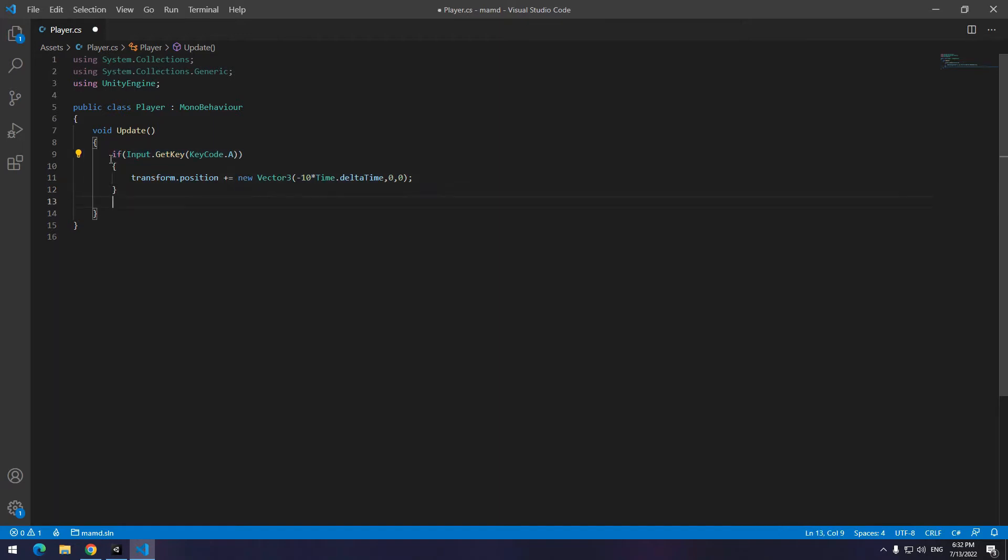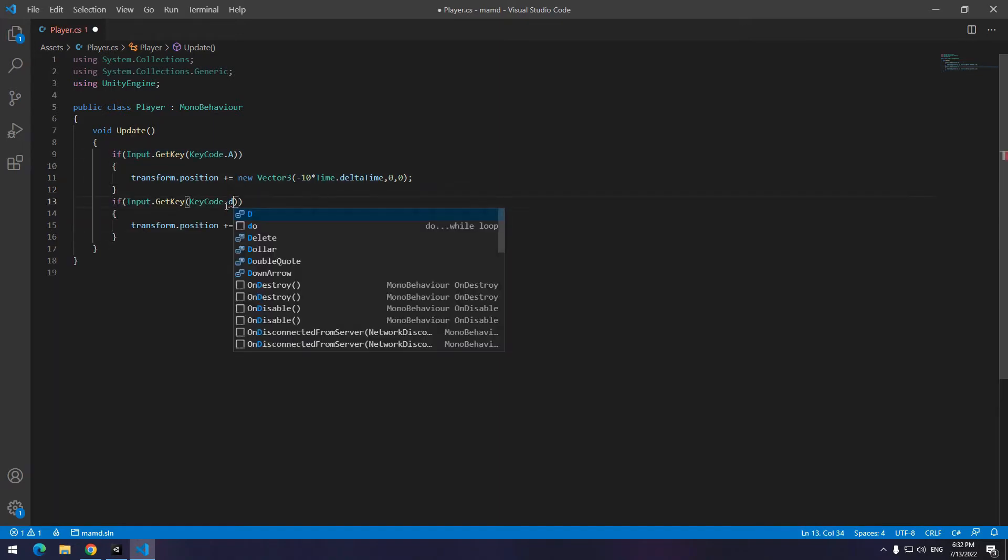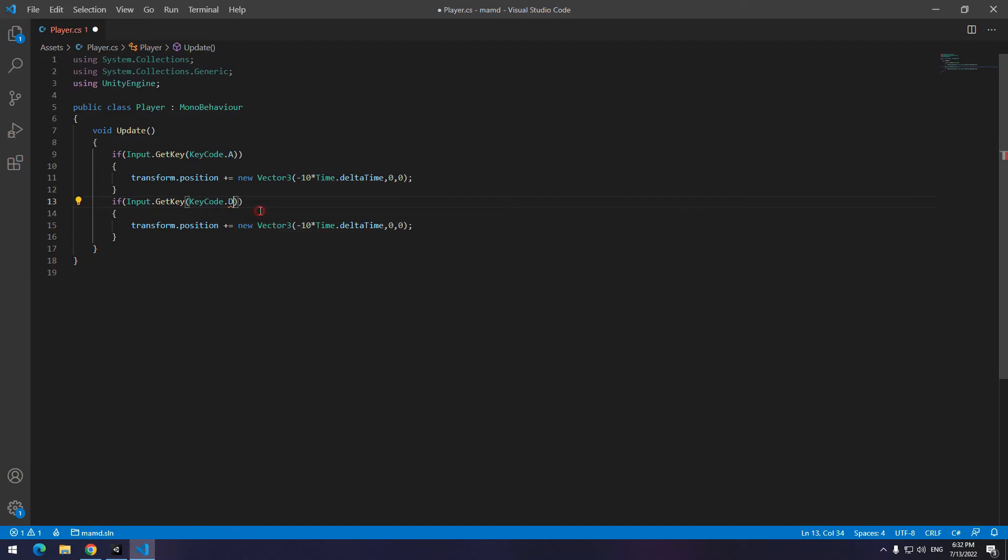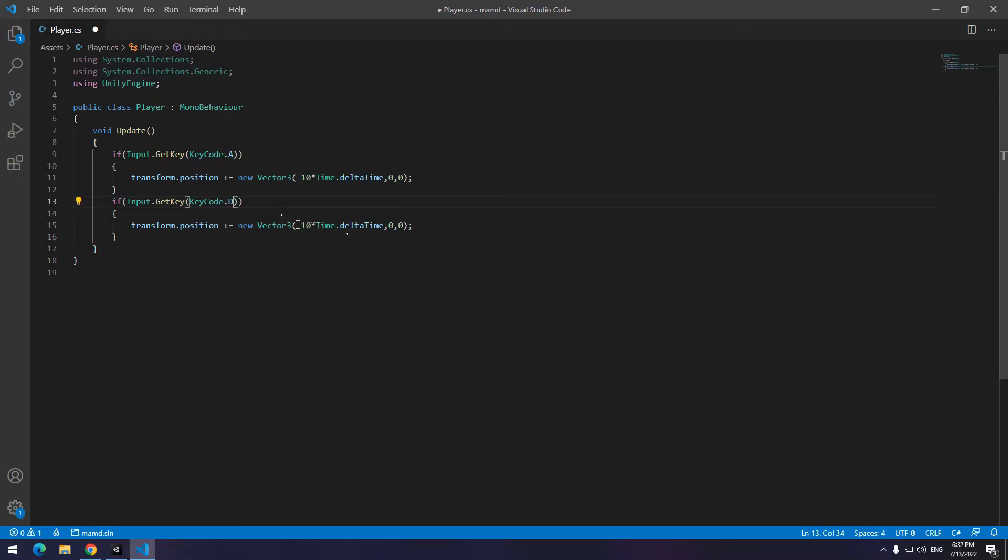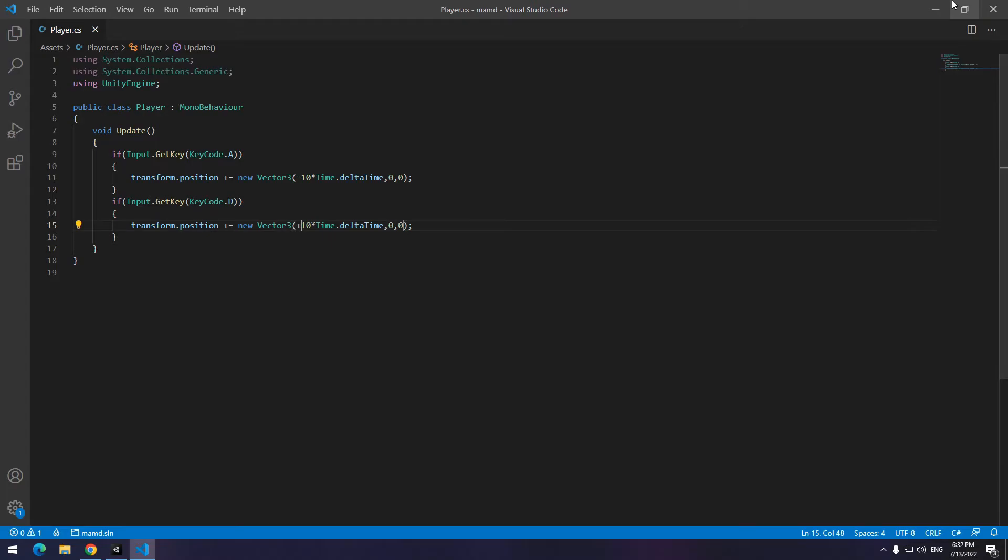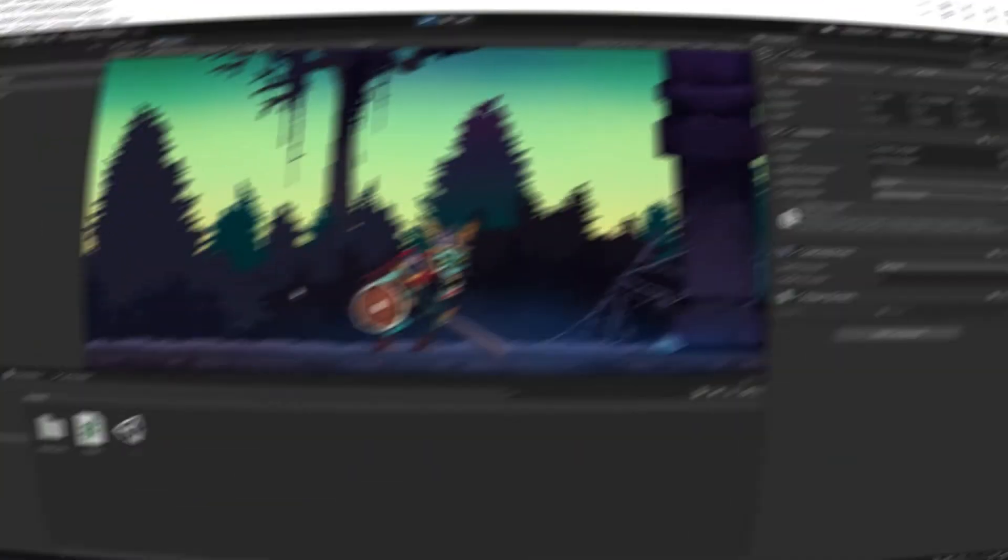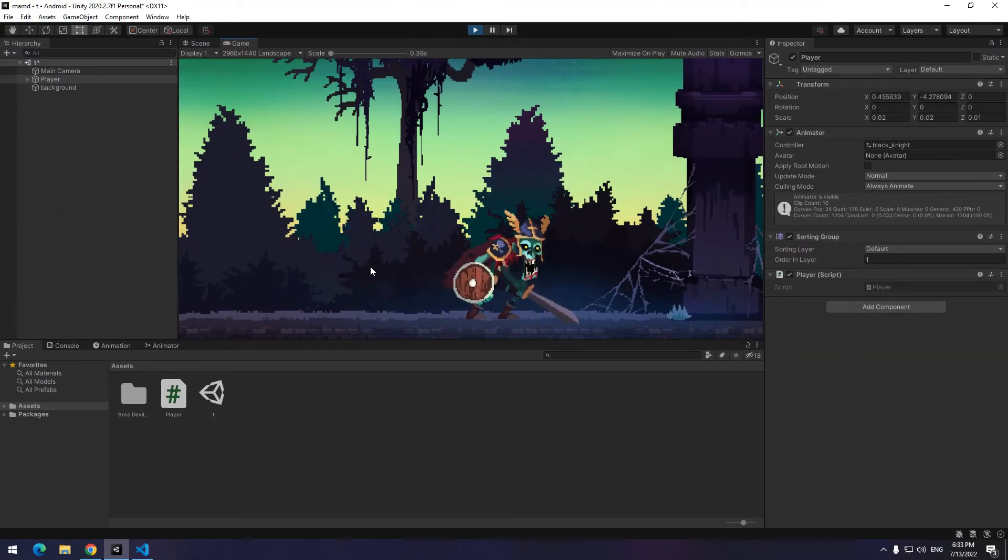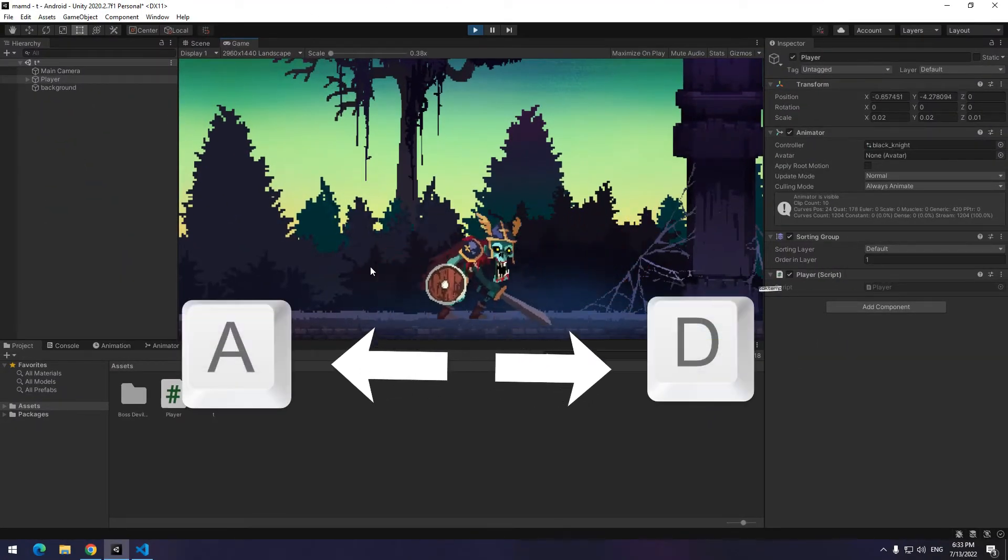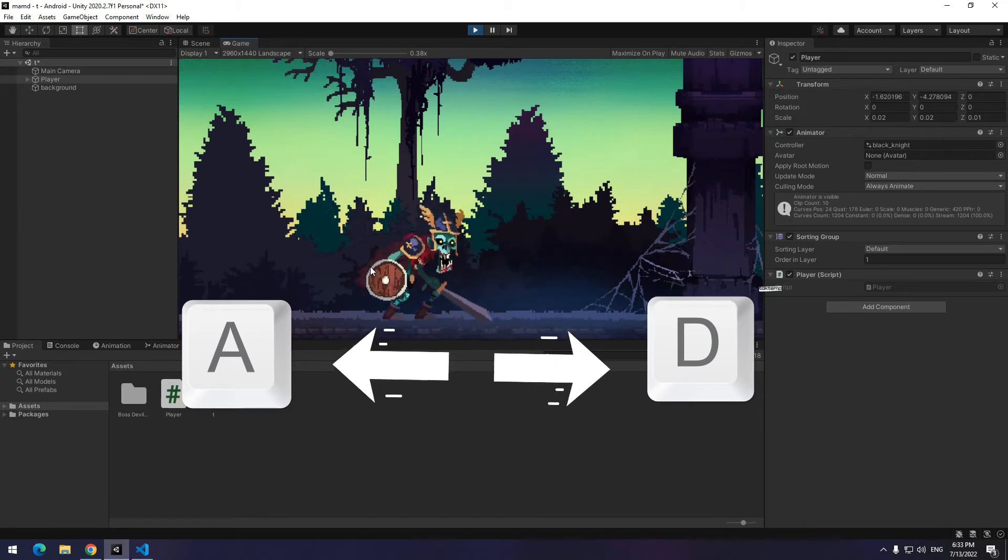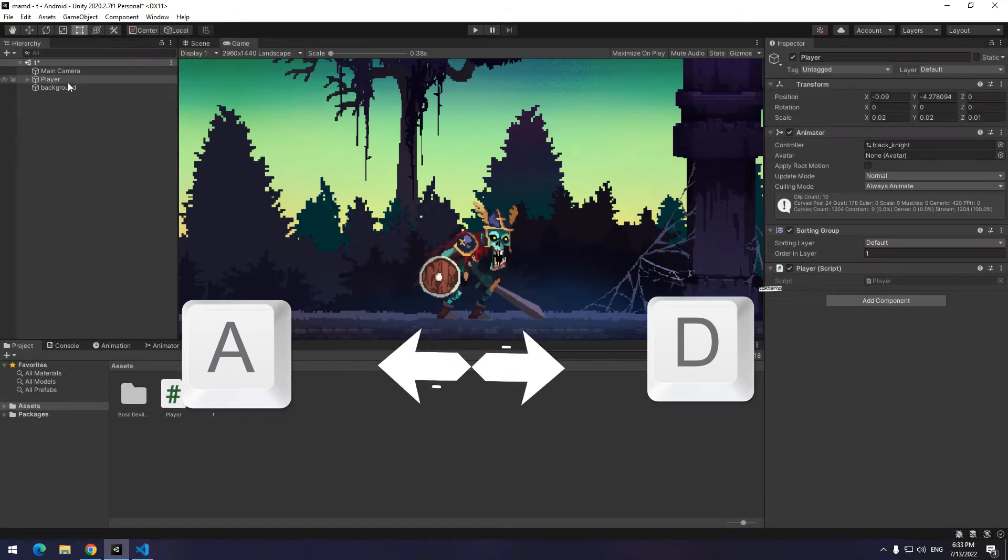The best way to skip in the typing. Just put D instead of A and convert the negative behind the 10 number to a positive so that the character moves to the right. Now let's test. As you can see, if I hold D button, character goes to the right and if I hold A button, character goes to the left.